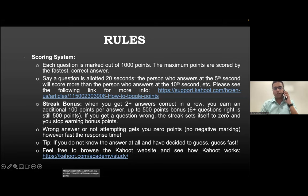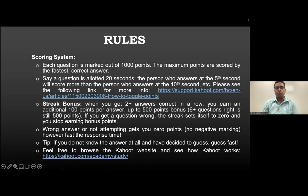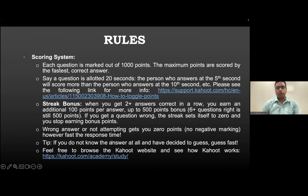There is a streak bonus: if you get two or more answers correct in a row, you earn an additional 100 points per answer, up to 500 points. Wrong answers or not attempting gets zero points. If you don't know the answer and decide to guess, please guess fast — if you get it right you still score points.